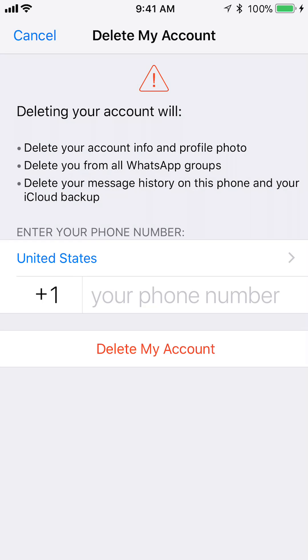When you delete your account, what happens is all your account information, profile photos, WhatsApp group, and message history will all be deleted — in your phone and in your iCloud backup account.